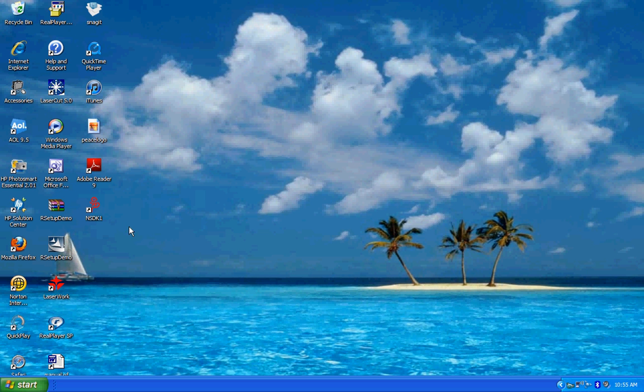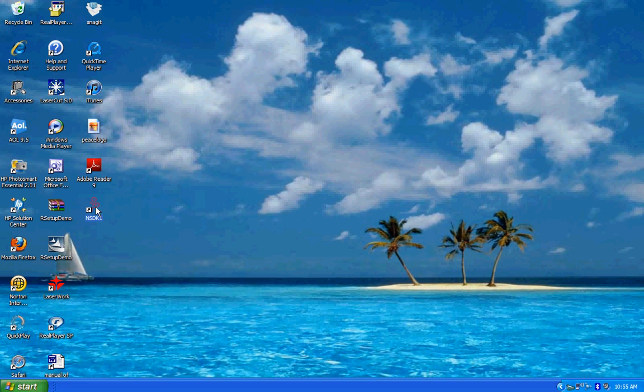I've already got the NewlyDraw software installed on this computer and I got the USB key plugged in so I can open up the software now.